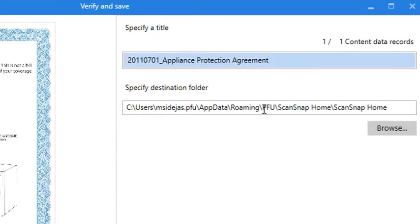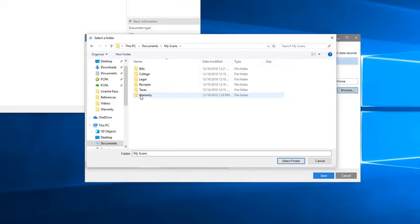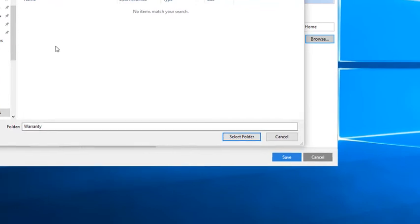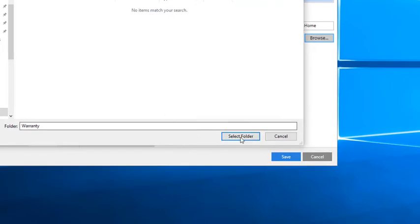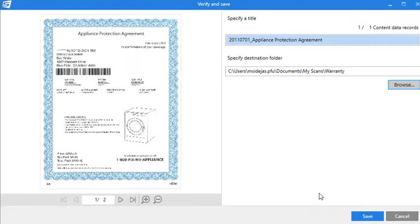From this field below, I can see where it's already selected to save, but I can click Browse to select a different location to save my scan. In this case, I've already created folders for all my scans, so I'm going to browse through and select my warranty folder, and then click Select Folder.